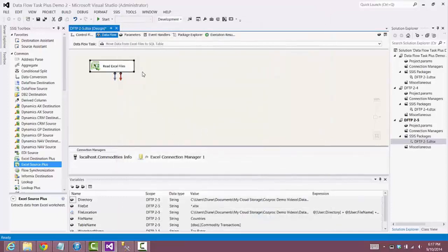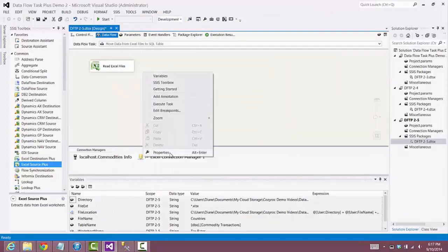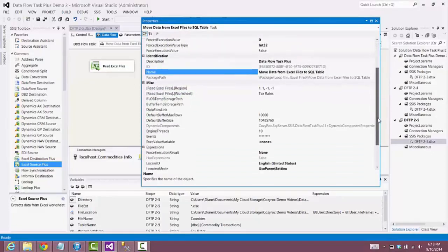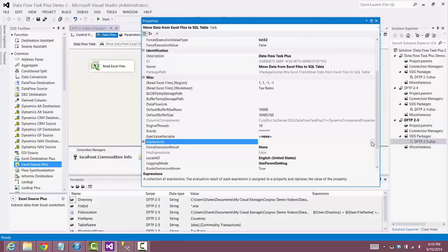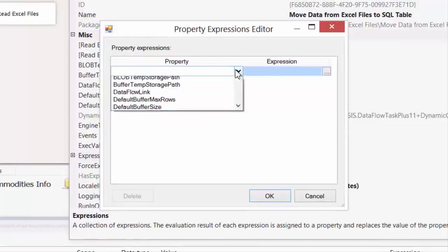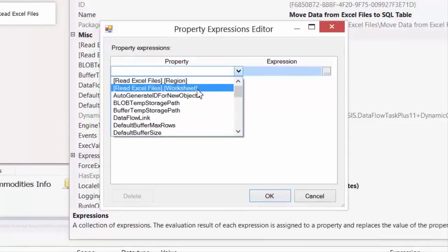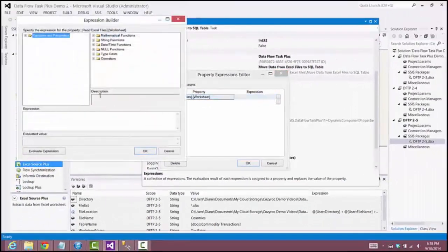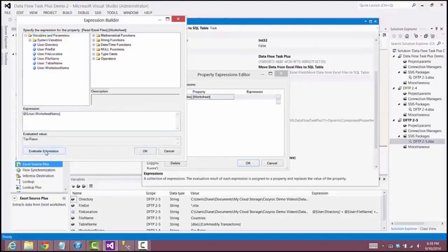There's one more thing we need to do. We right-click on the canvas, go to properties, and find the property called 'read excel file dot worksheet'. We need to set that up with an expression. We scroll down to expressions, find the property named 'read excel file dot worksheet', and set the worksheet name variable as that expression.